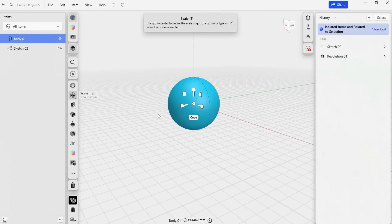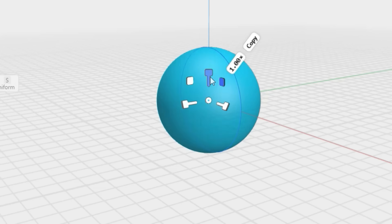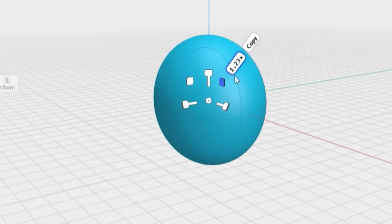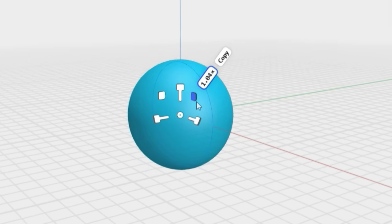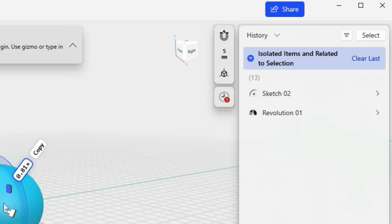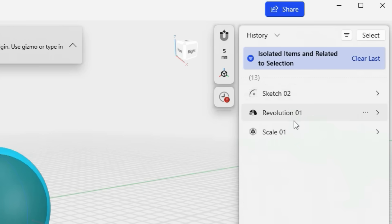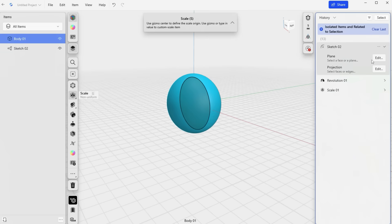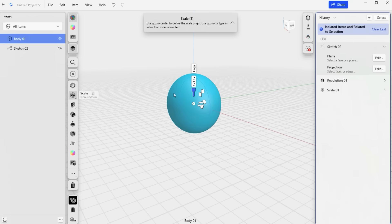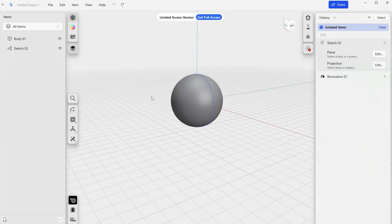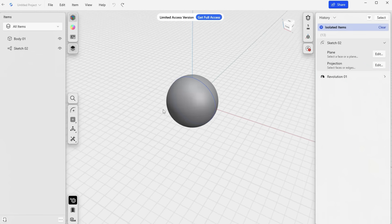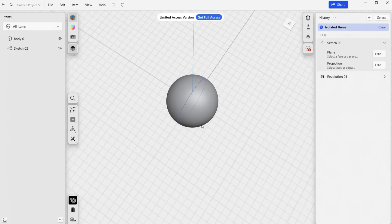Shaper 3D uses a unique hybrid system that combines direct modeling, sort of like what we saw over when we were using Plasticity, and history-based parametric modeling, which is what you'll often find in traditional CAD systems like Fusion 360 for example. What I personally love about this is that it lets you toggle between both approaches. This flexibility gives you the immediacy of direct modeling and the precision of parametric workflows whenever you need it.